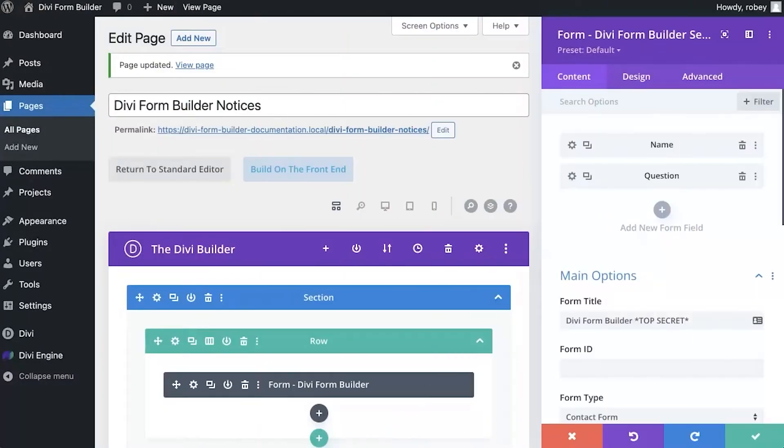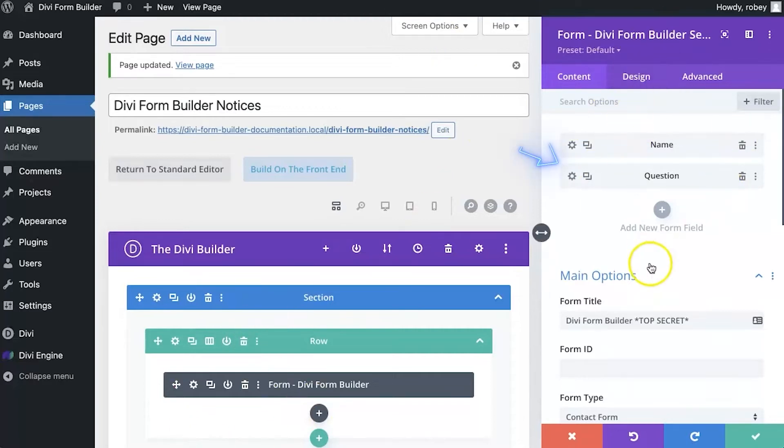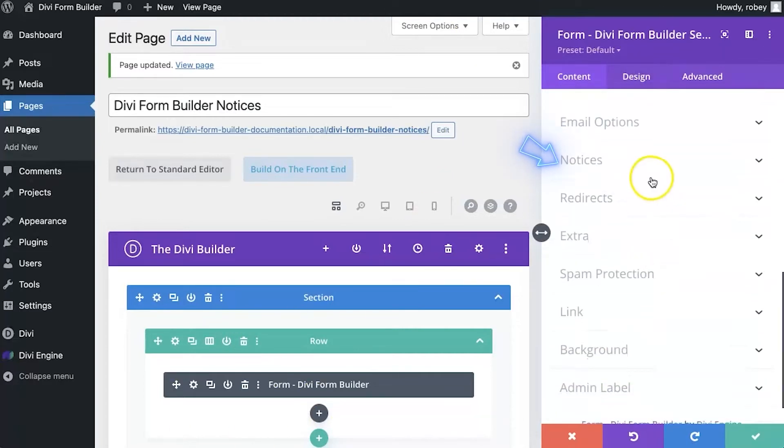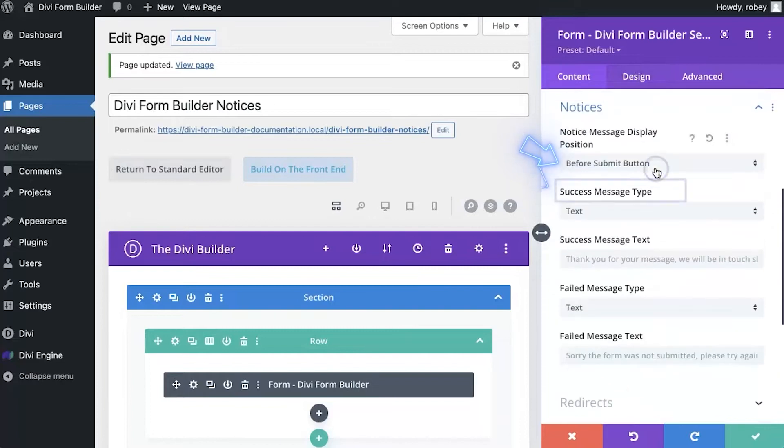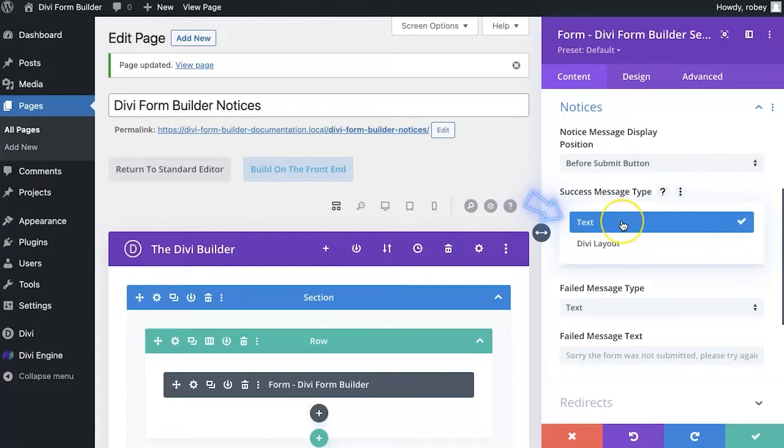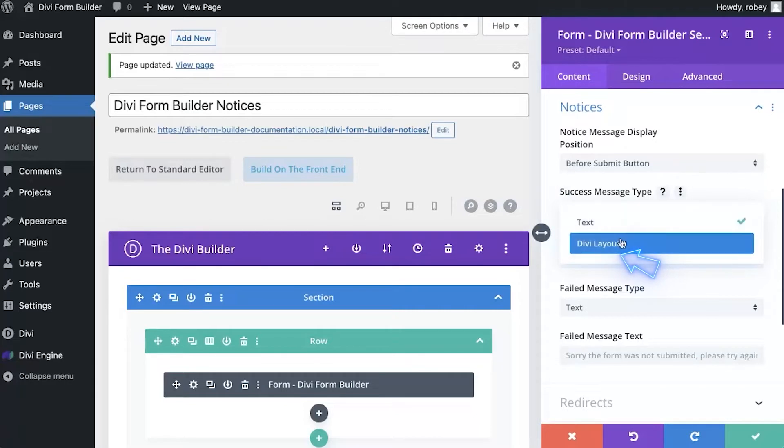Now jumping back in the back end of my site here, I've got my form settings open over here. I'm going to scroll down back to the notices section. Now what you notice here is that you have success message types. First one is text. So that is a plain text message, similar to the one that you'll find in the standard Divi contact form. And next up is a Divi layout option. And we'll take a look at that in one second.